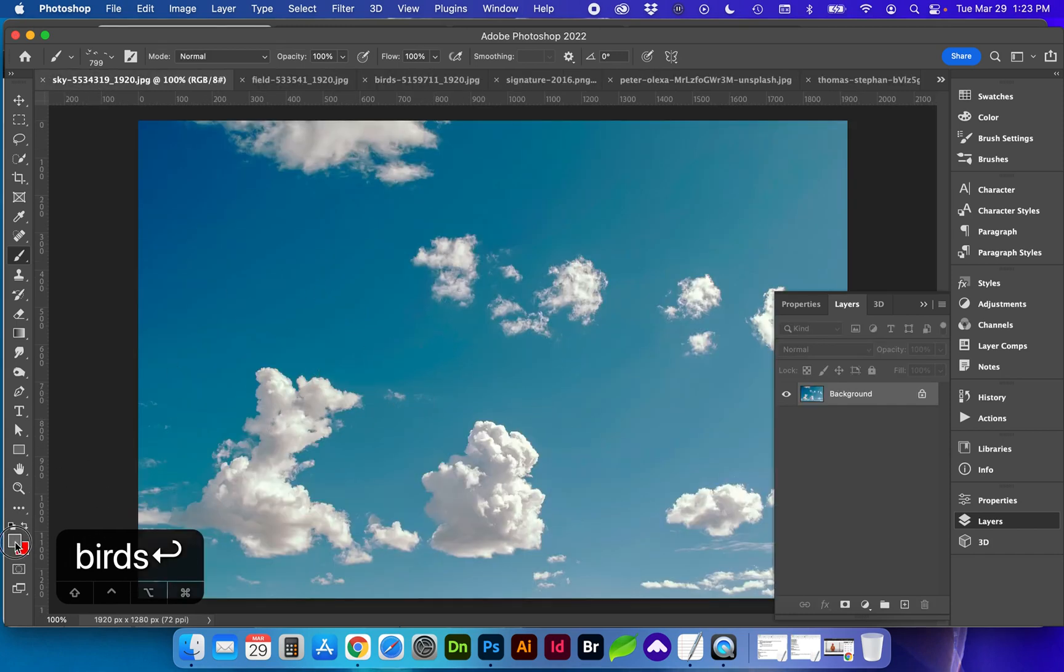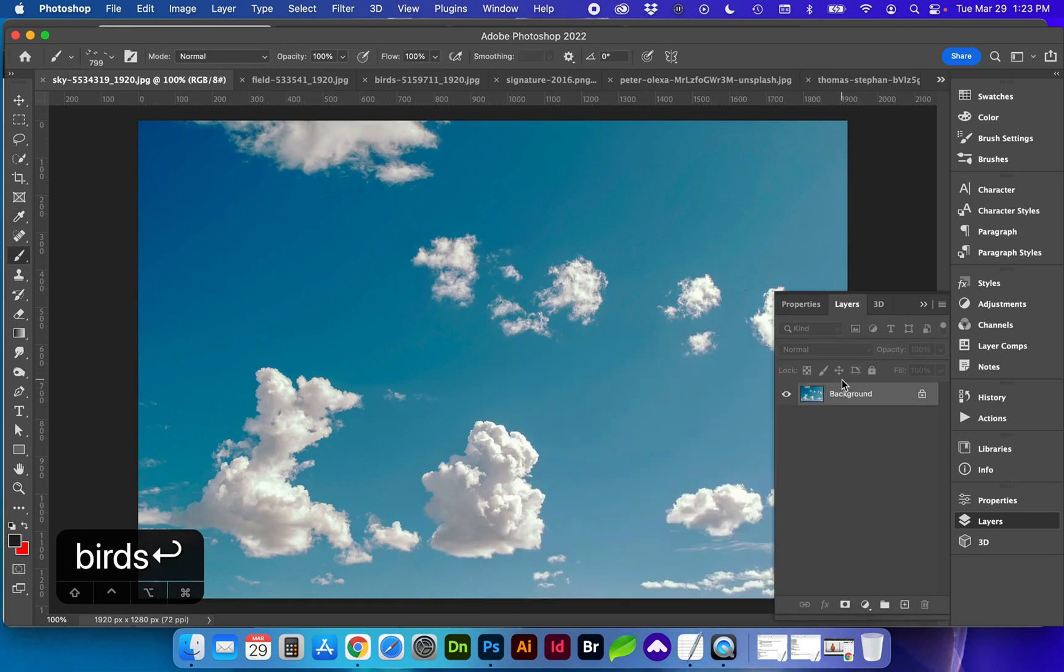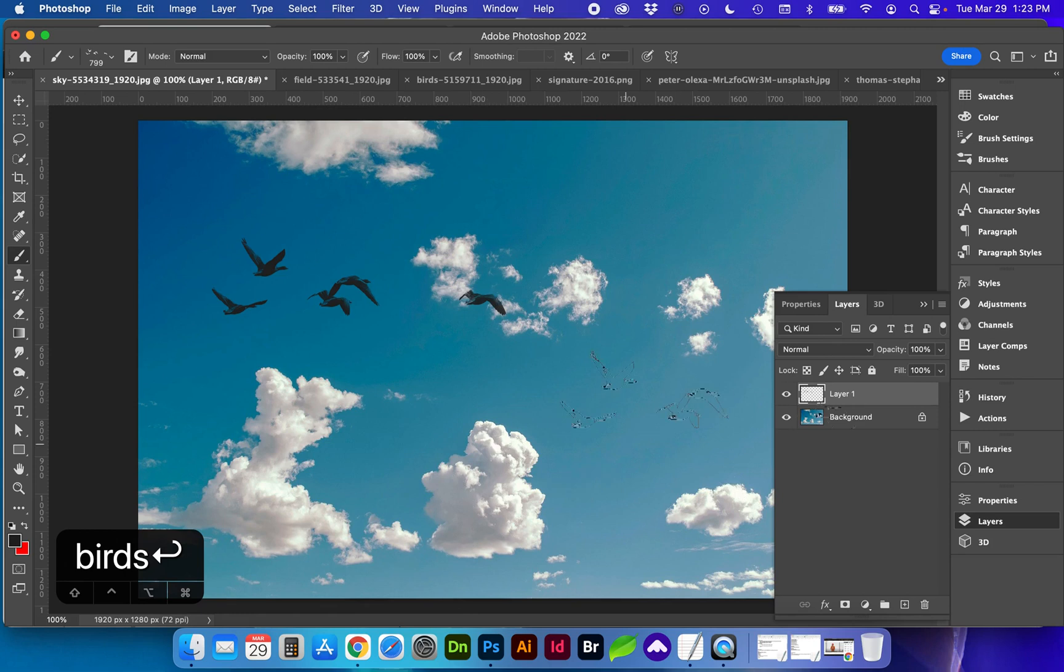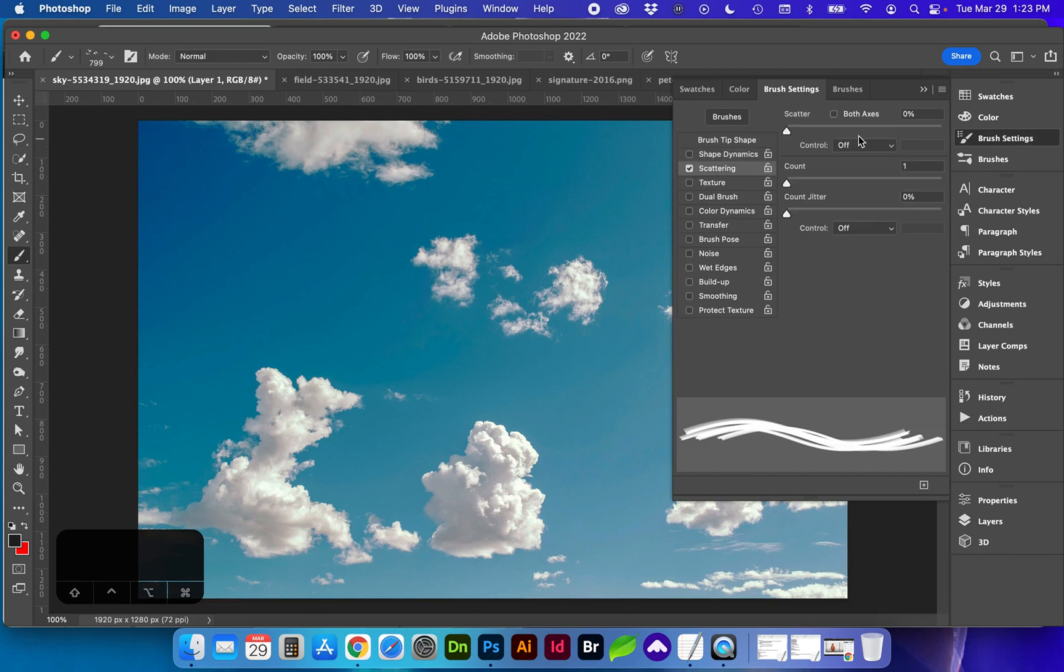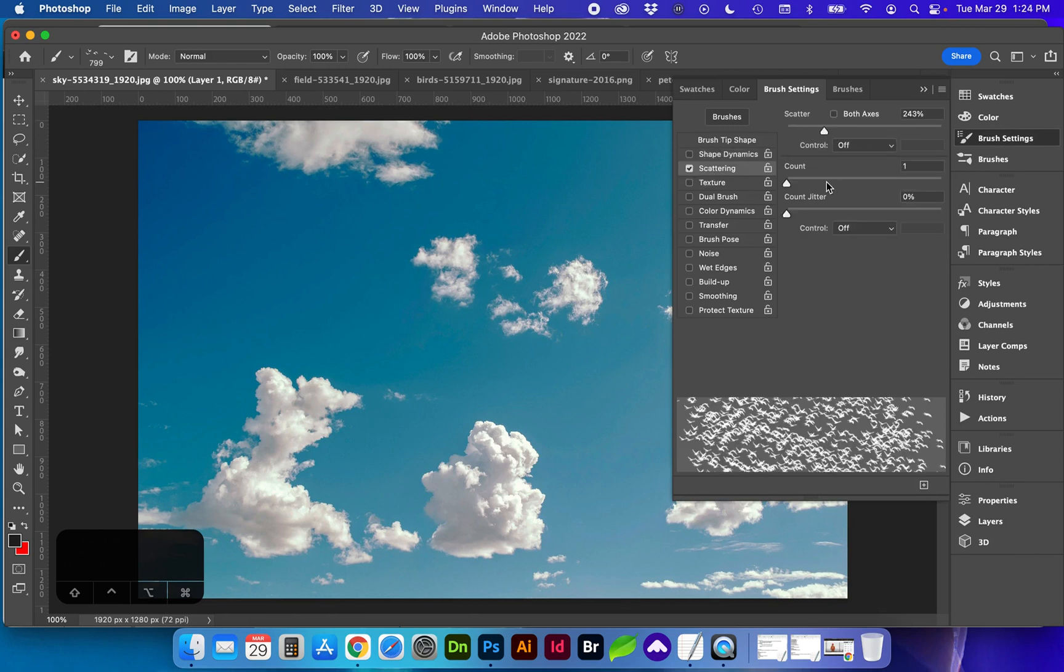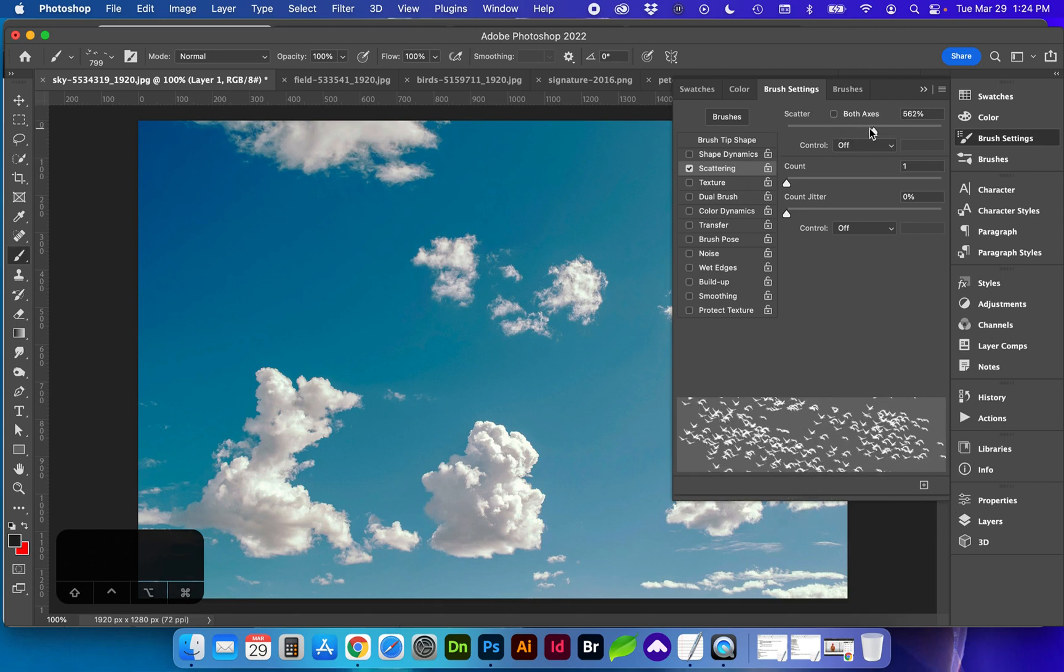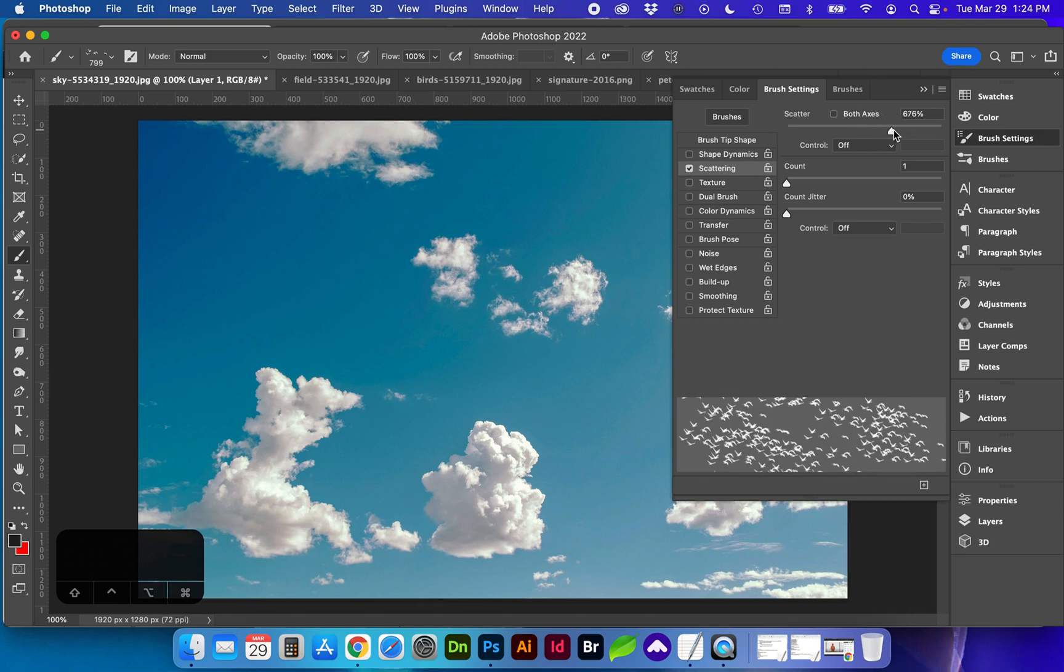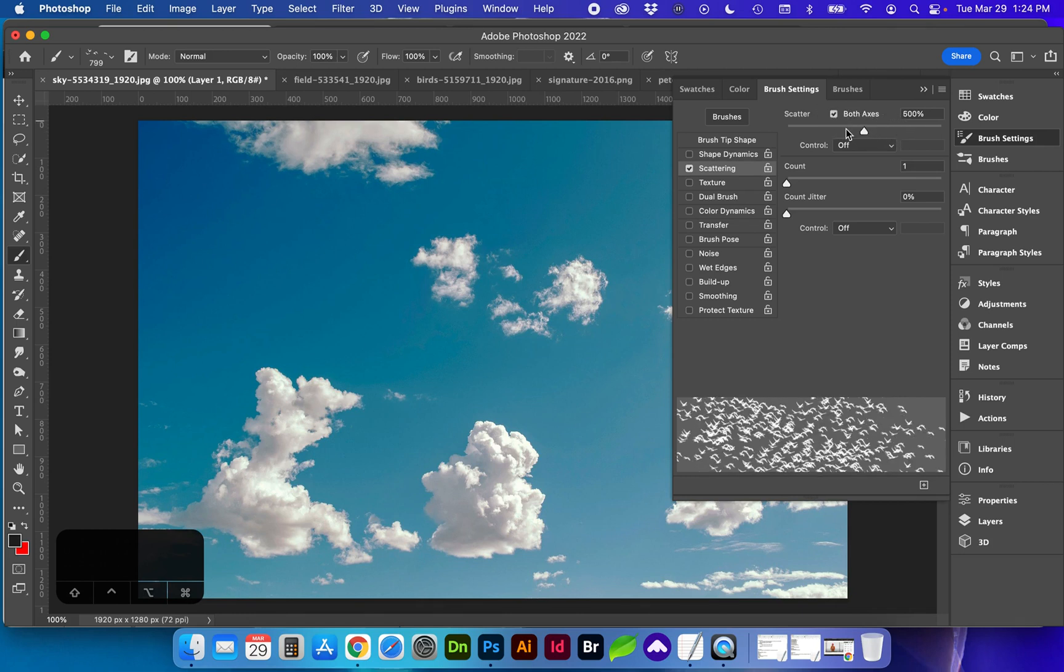So for our color, I'm going to change it to black. And there we have some birds. Or if you use your scatter brush technique, you can create many birds. And you can see here in this preview, how far apart your brush stroke is going to be. And if you want it to go on both axes.